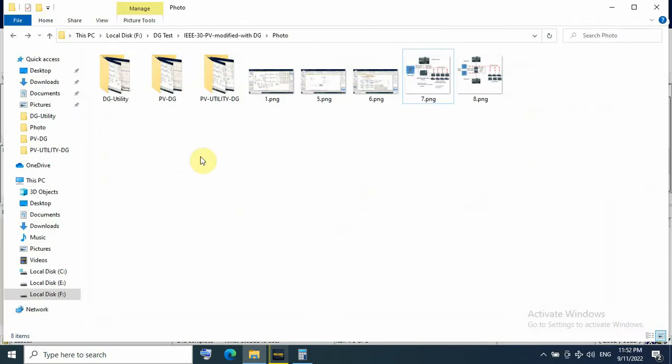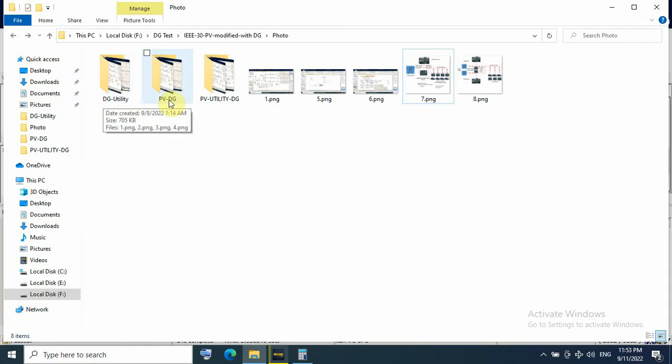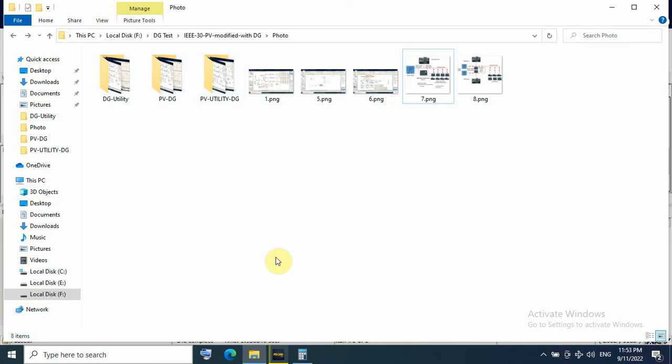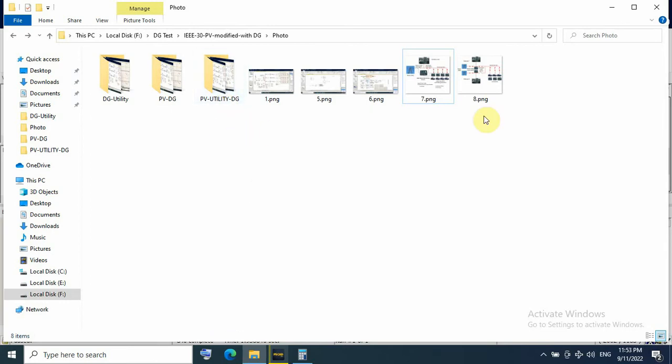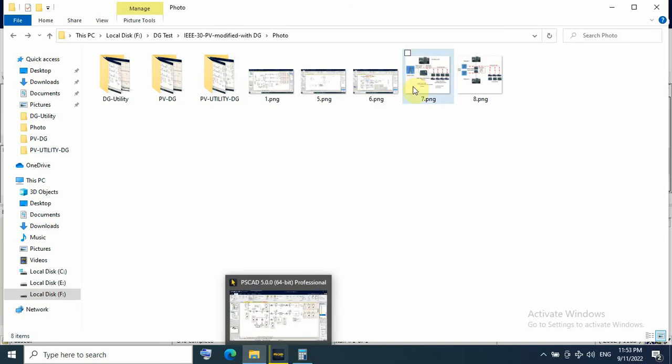I will do three scenarios. First only DG with utility, then BV with DG, and last one for BV with utility and DG, all sources or available sources.